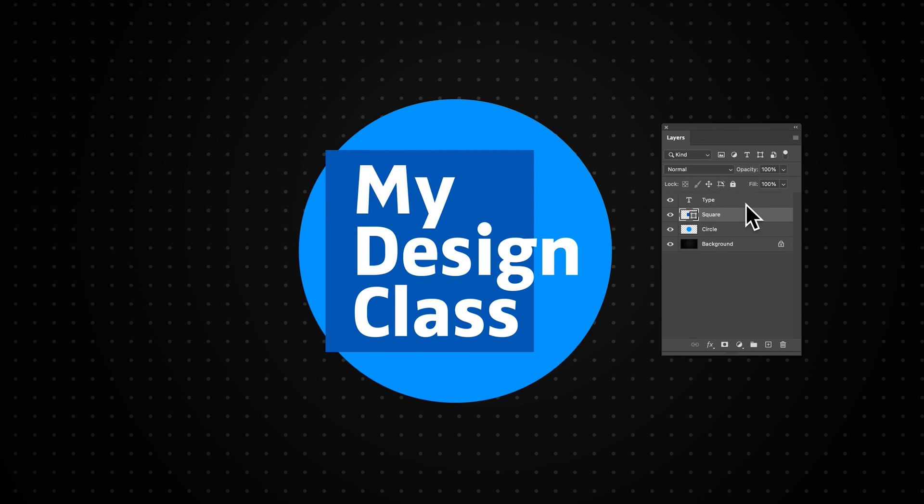The layers that are on top of the list in our layers panel are at the front of our composition, whereas layers lower down, such as the background, would be at the back. As shown here, we have our text object at the front, then our square in between the circle and the type.